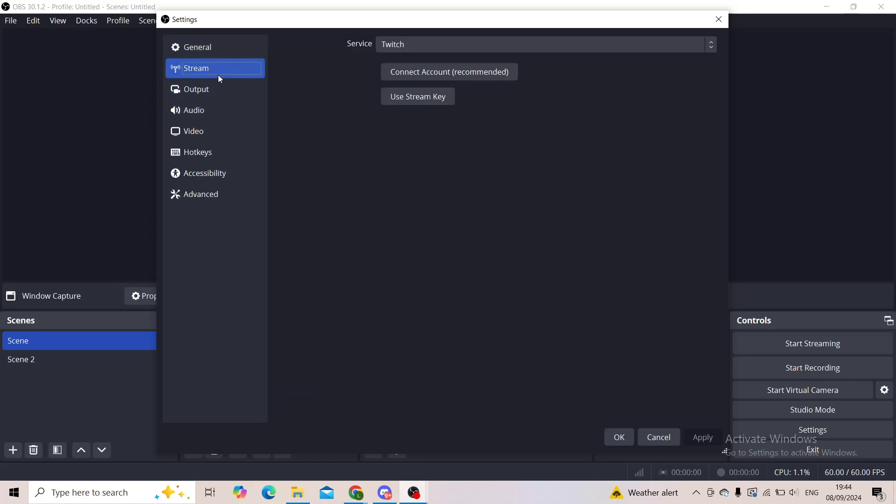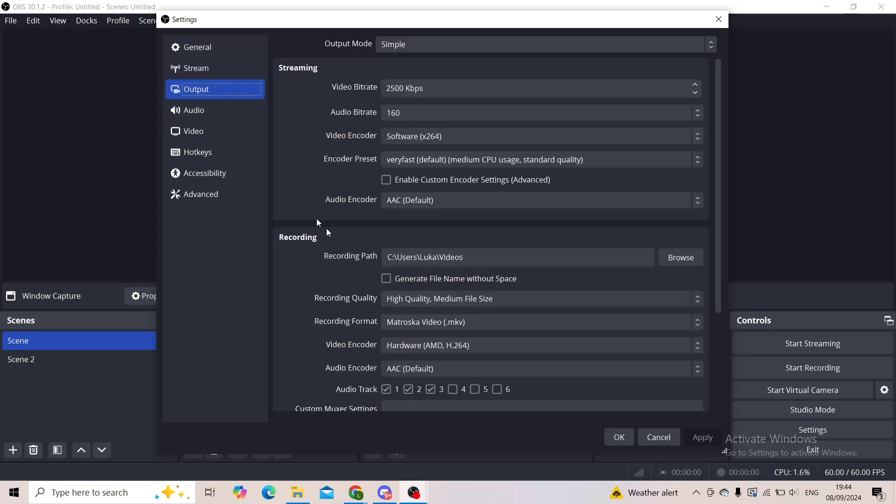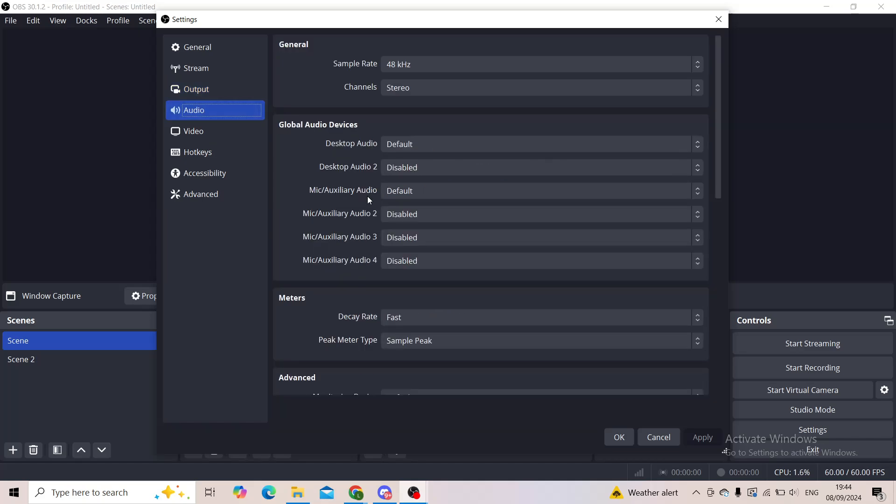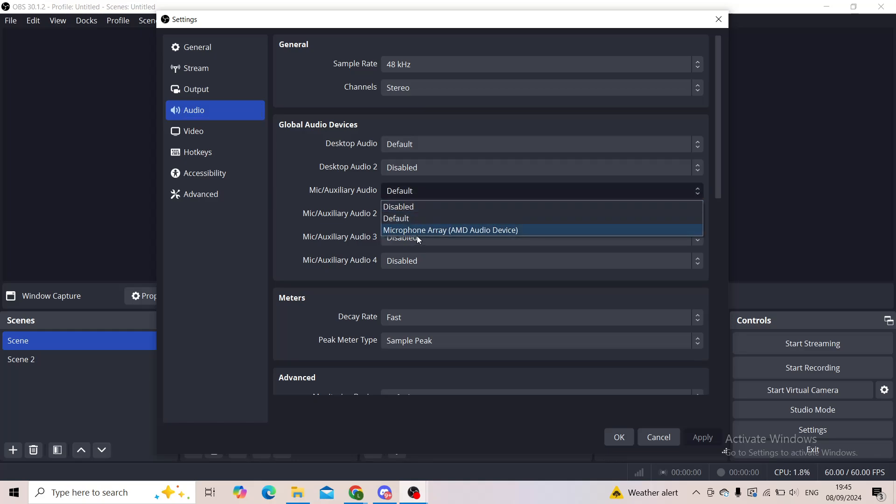How to do it? Well, you'll go into the audio settings and where it says global audio devices for the mic auxiliary audio, you'll make sure that your microphone is selected.